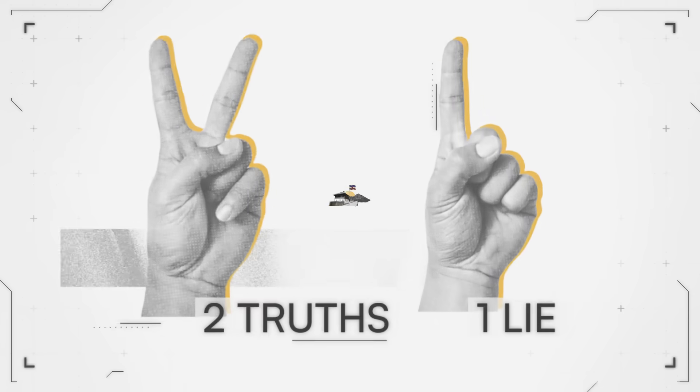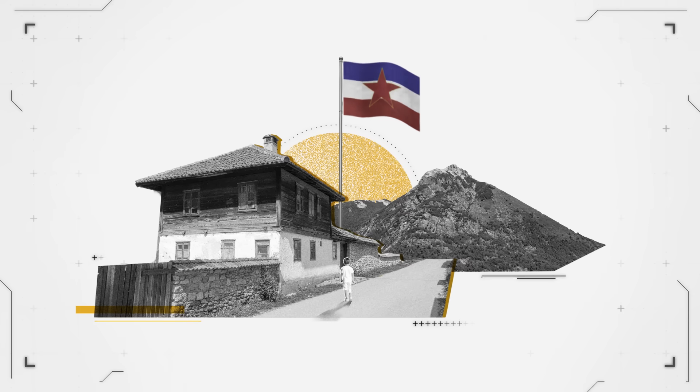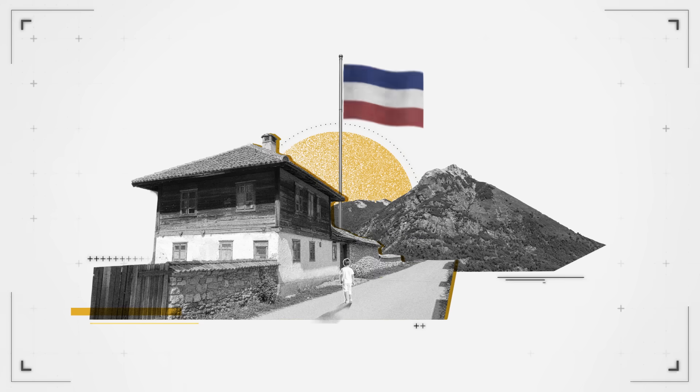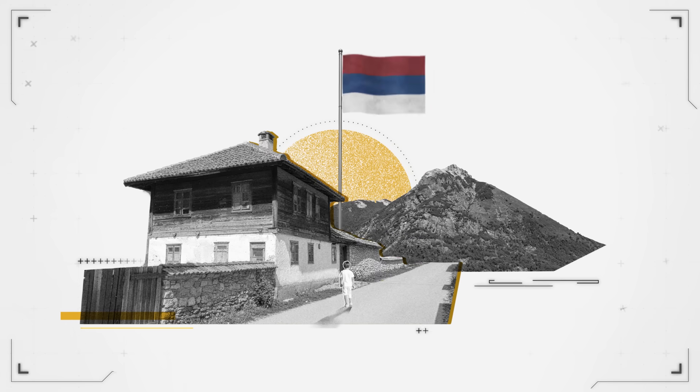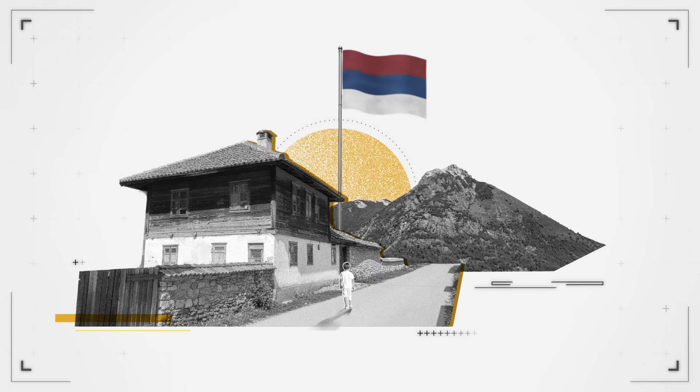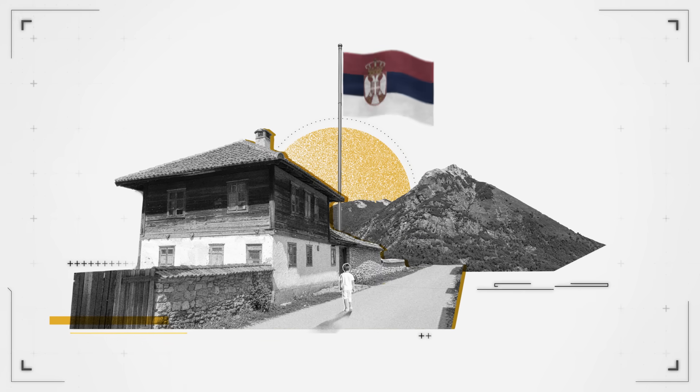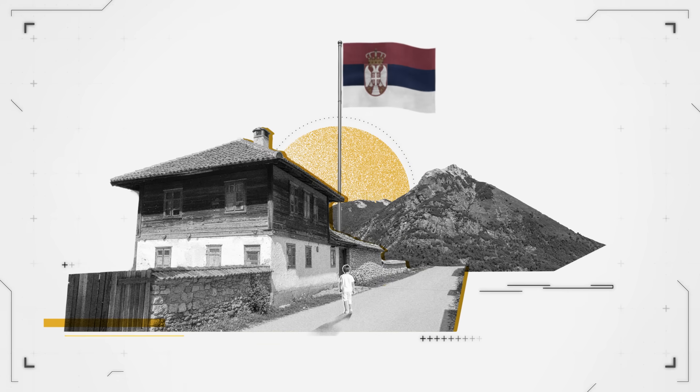You know how people play this game, Two Truths and a Lie? I changed five countries in my childhood without moving from my hometown. And people think it's a lie, but it's actually a truth.